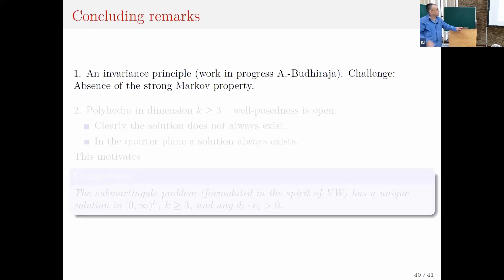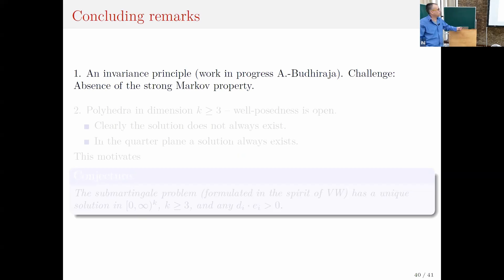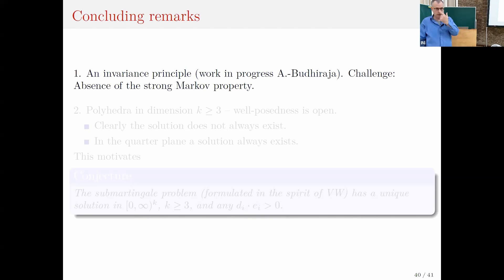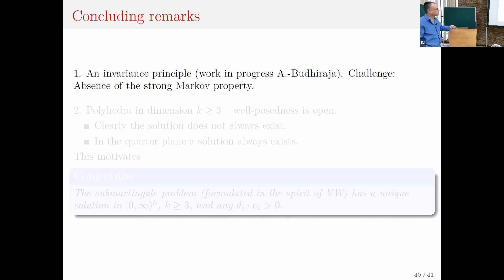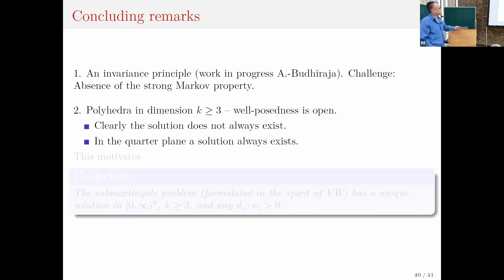Let me give two concluding remarks. First, one would like to extend these results to an invariance principle — this is work in progress. The challenge is that we use the strong Markov property in an essential way for the pre-limit processes, and you don't have it in situations where the processes are driven by renewal processes, which is what you need for queuing applications.